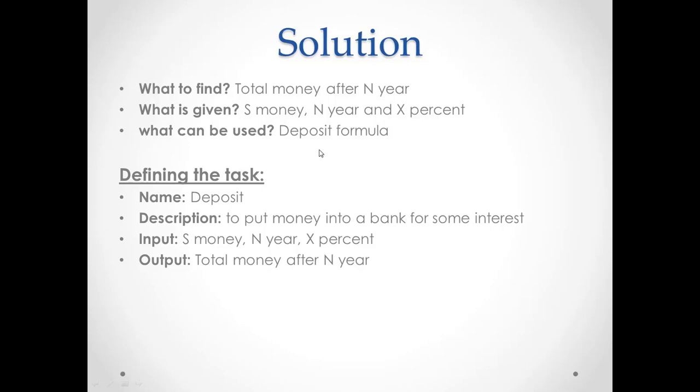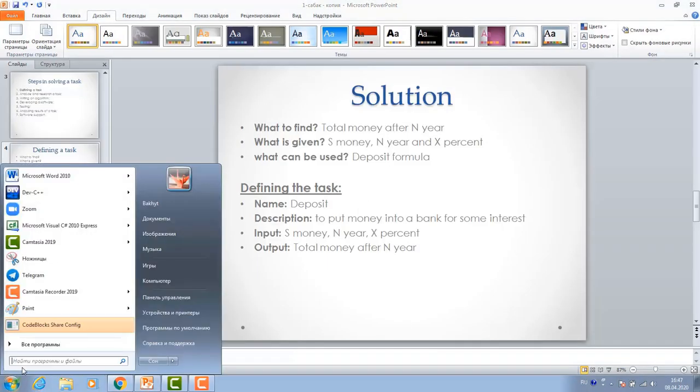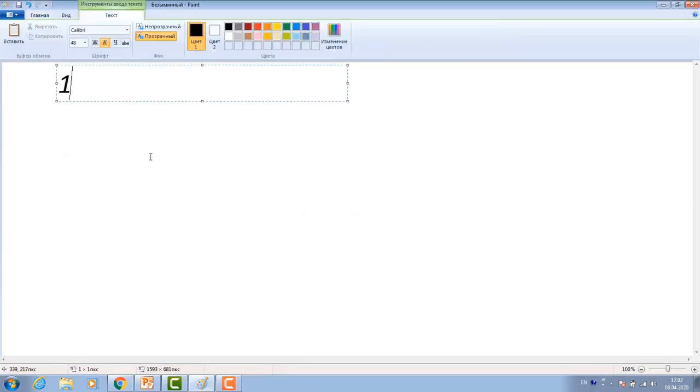To understand this task, let's write a small program. Before writing program, let's understand what kind of formula we'll use. Suppose I'm going to put some money, thousand tenge, for two years.